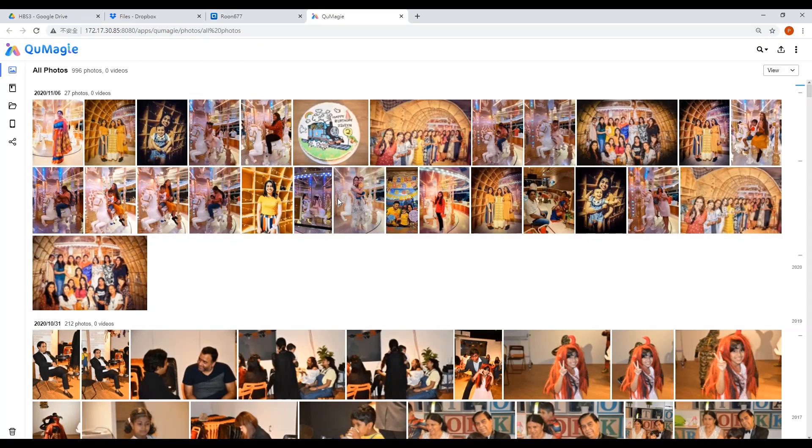You can see the photos have been backed up to QMAG. Let's try again with Dropbox.